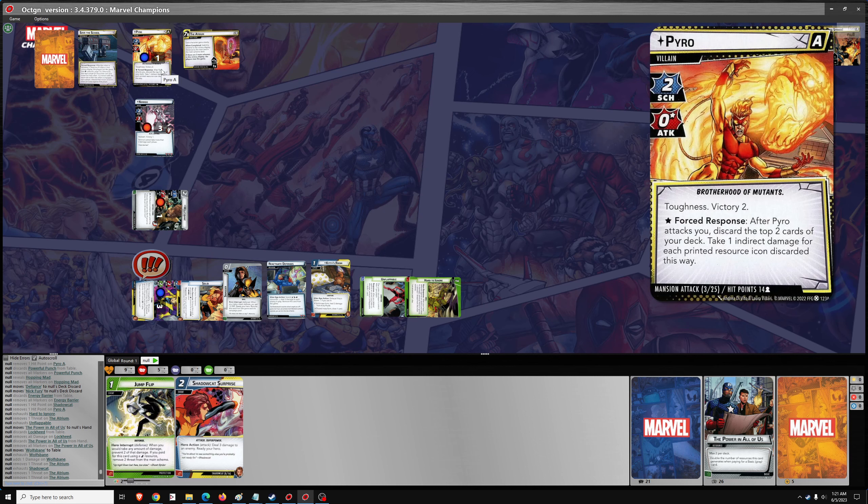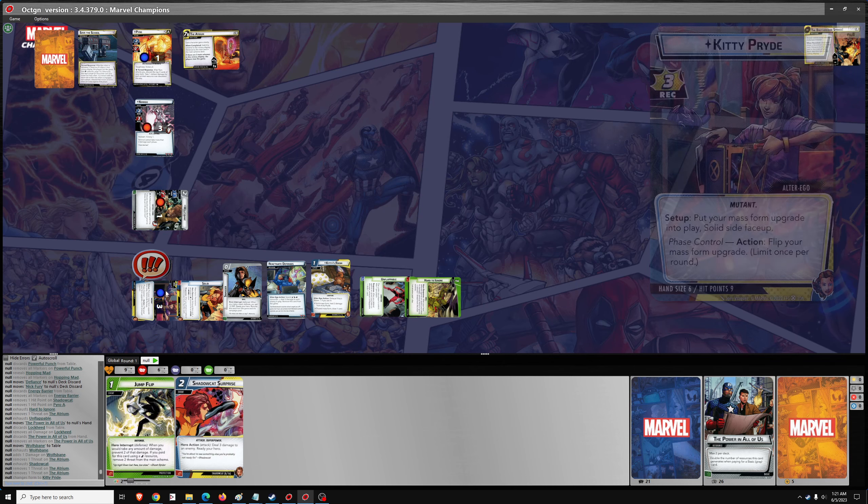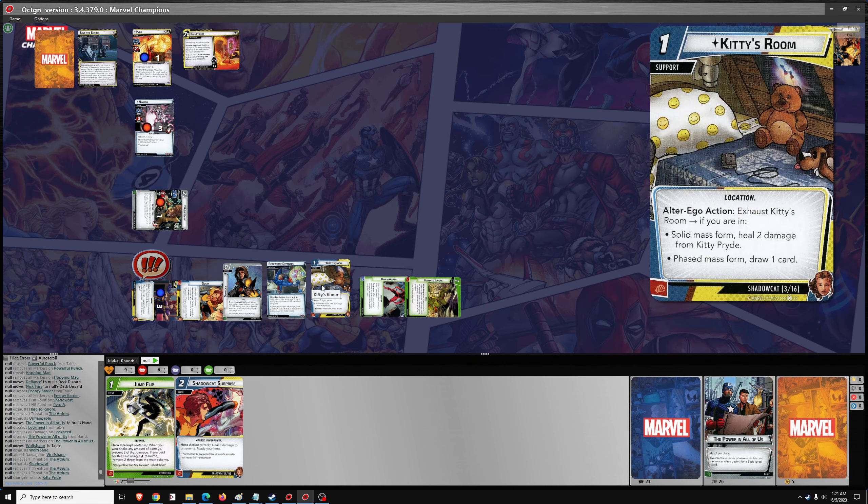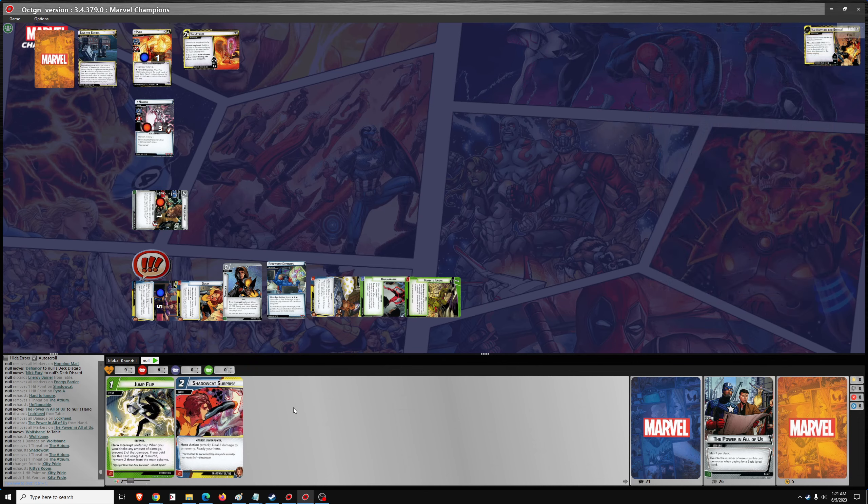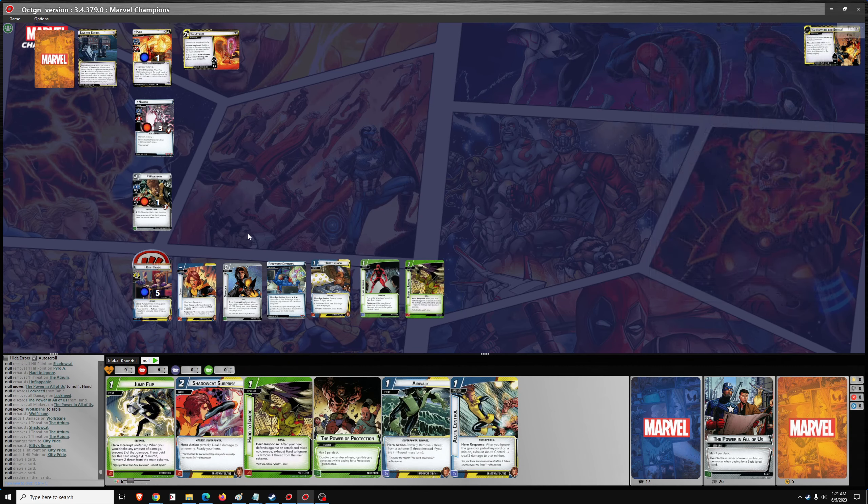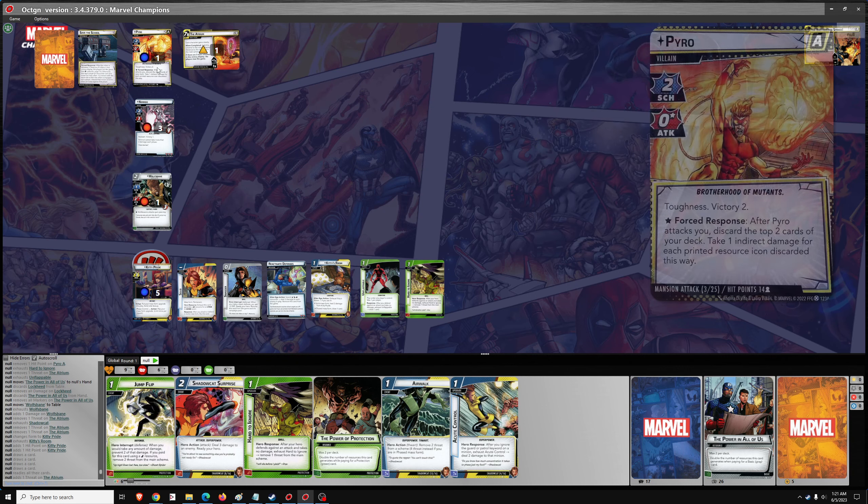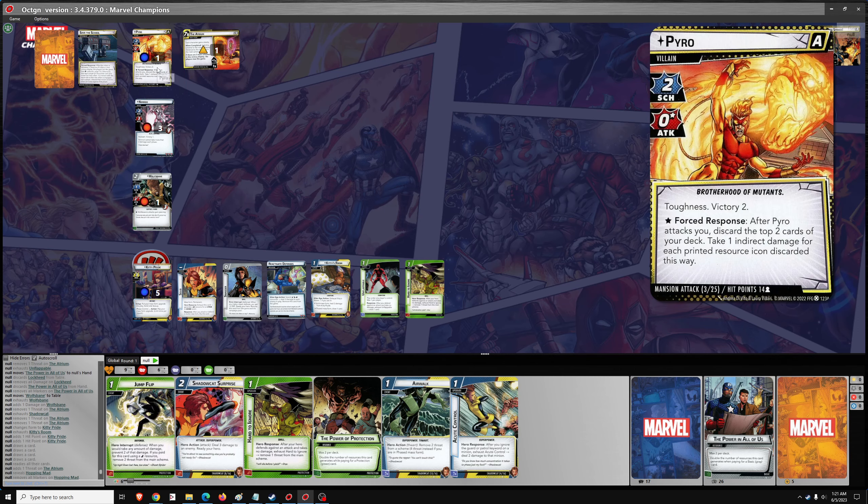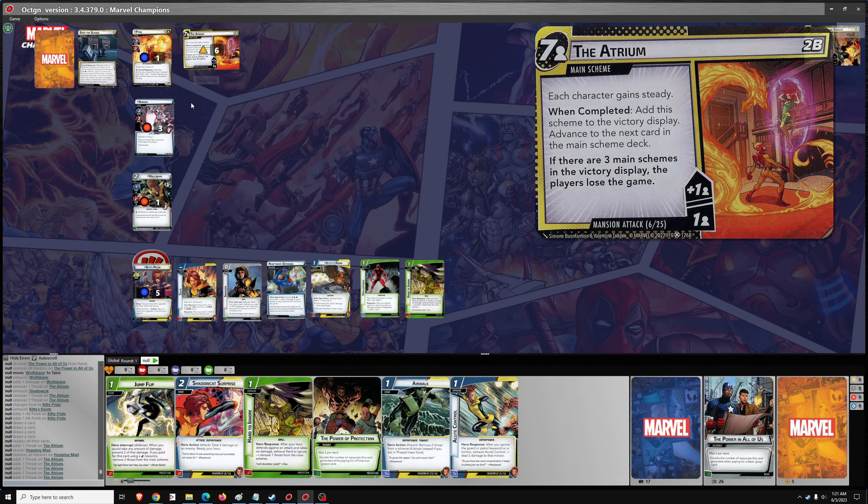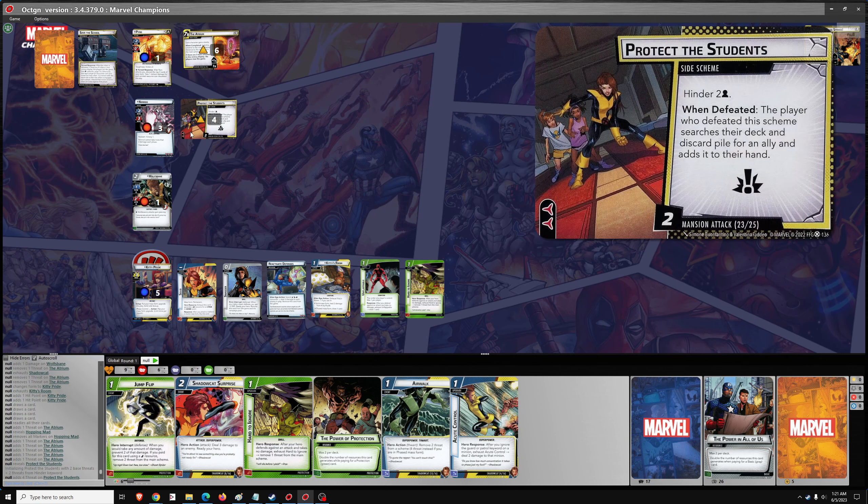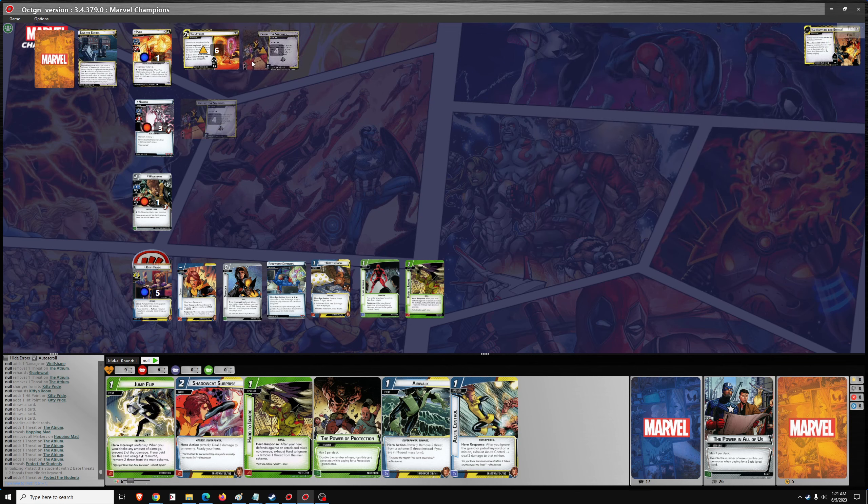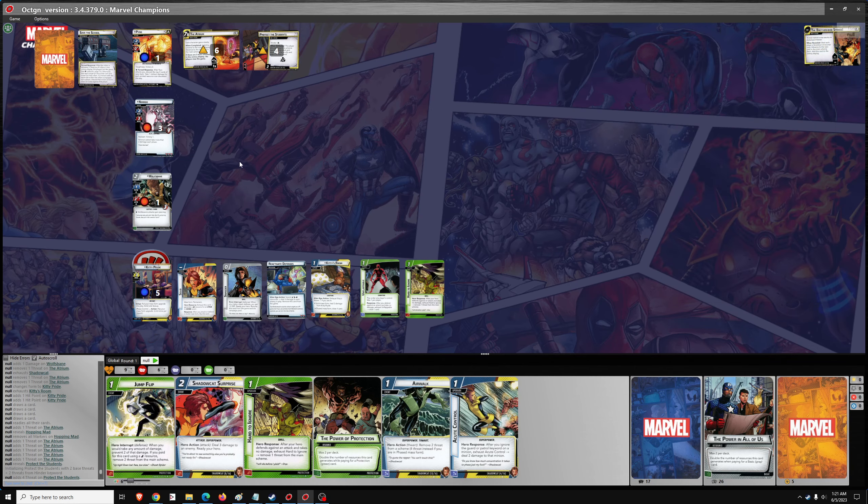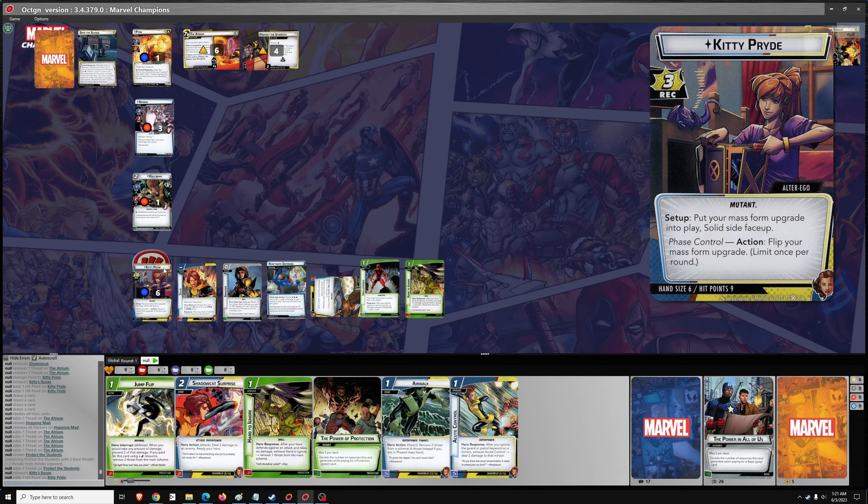I think we're going to have to flip to alter ego. So let's go thwart. Thwart. Or did I want to get rid of pyro? No, let's do it this way. We'll flip to alter ego. We'll use Kitty's room to heal for two. I think that's the first time in this campaign I've had to heal. Because of that indirect damage from pyro. One scheme for three. Nimrod schemes for two. One encounter card. Protect the students. Okay, so we barely survived with this atrium uncompleted. We did survive. Let's heal for two.